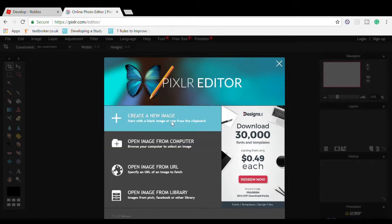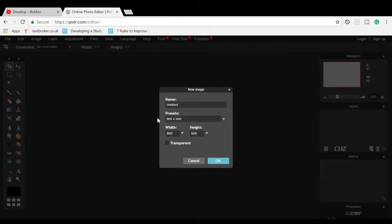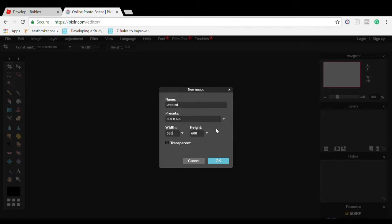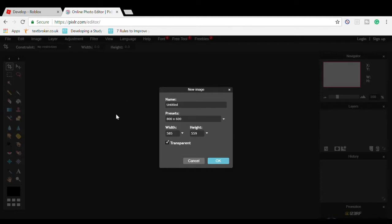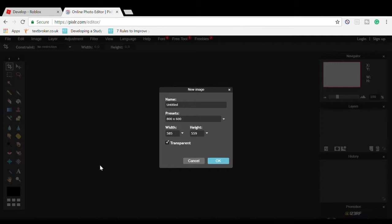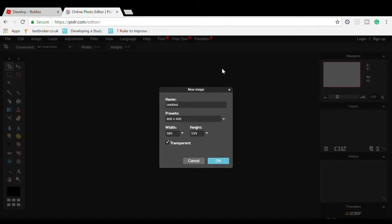Create a new image. Type in the dimensions: width 585 and height 559. If you want to check the dimensions, go to Properties, then Details. You'll see 585 by 559 dimensions there.